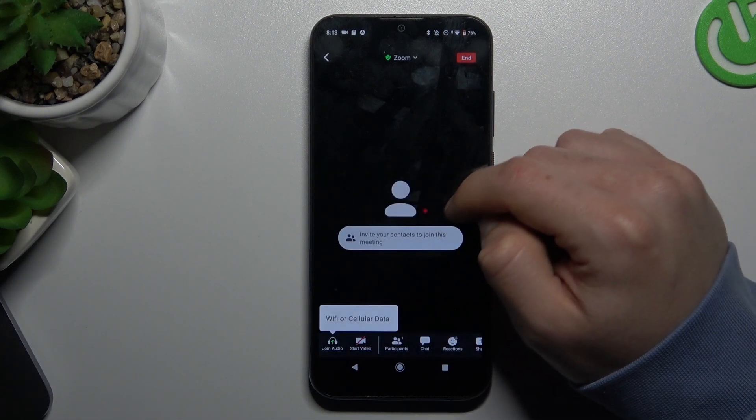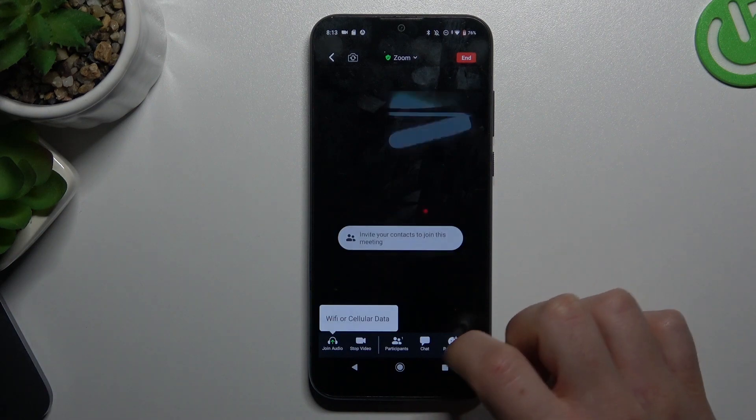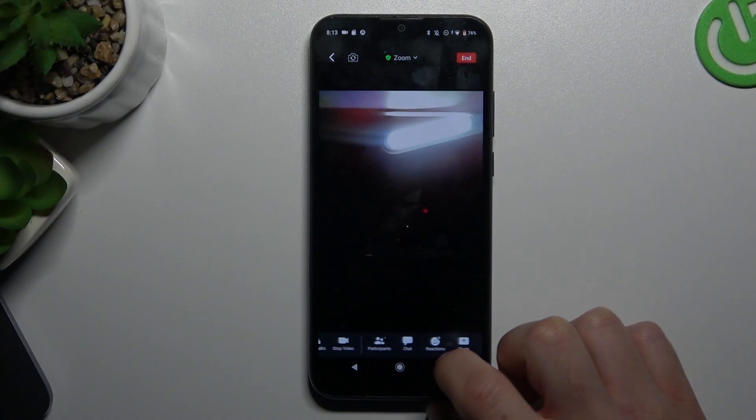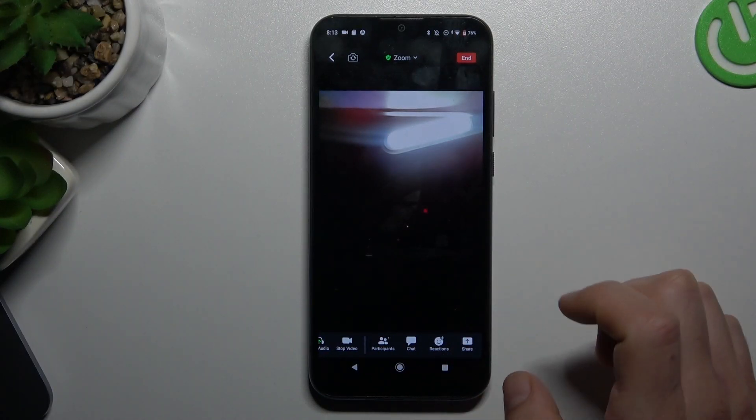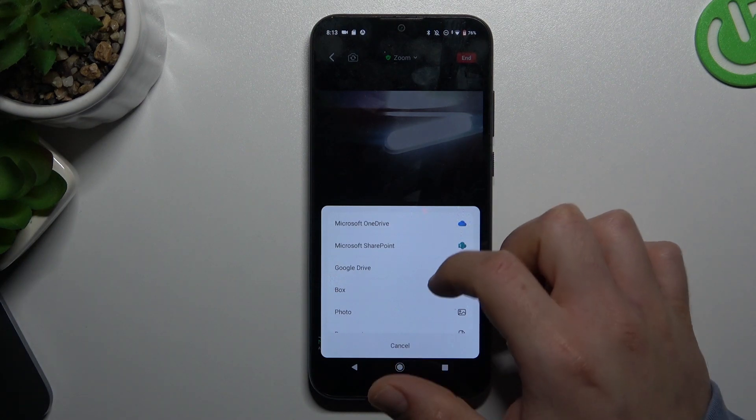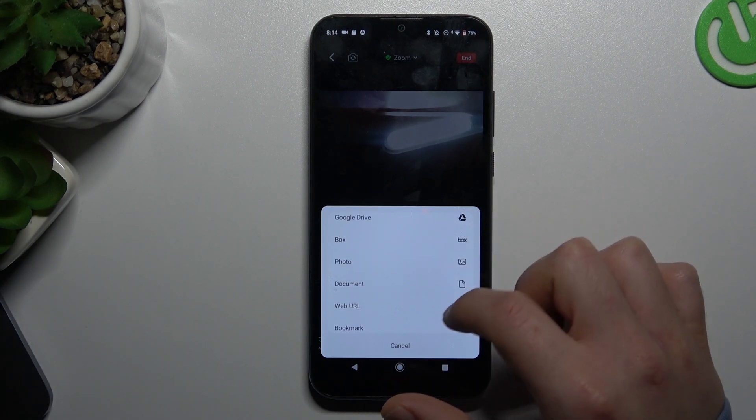You have to allow the permissions. And if you want to send a link to your Zoom meeting, click here on share. Now just choose the method you want to send it with.